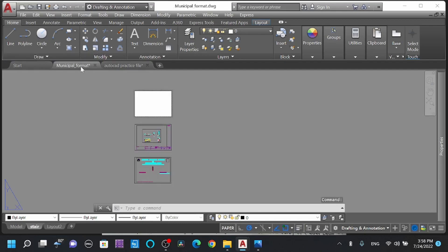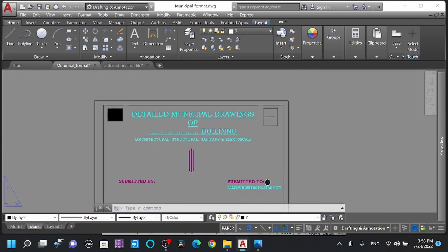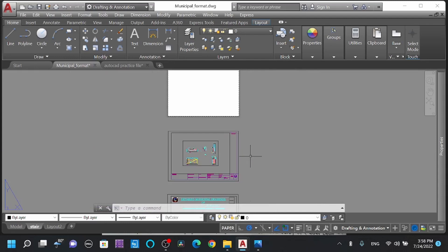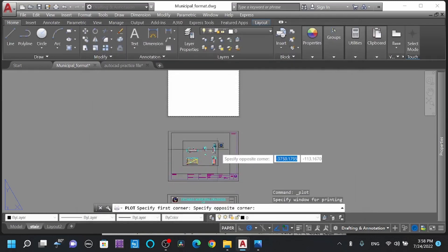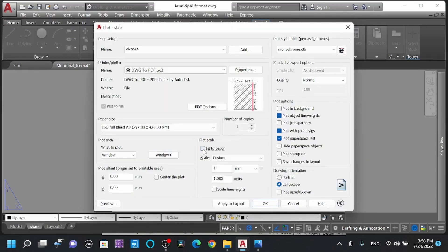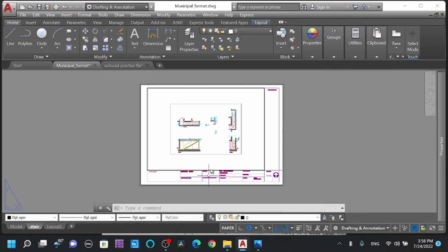Quickly showing the format. This is the Khalidpur Electronic Billing Format System. Ctrl+P, select A3, window select — window select, fit to paper. In Lalitpur, the drawing layout — you can just download the file and apply to layout. Review it.